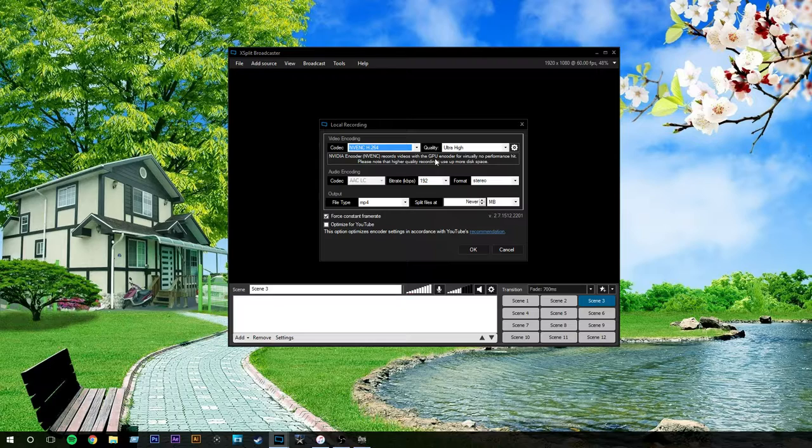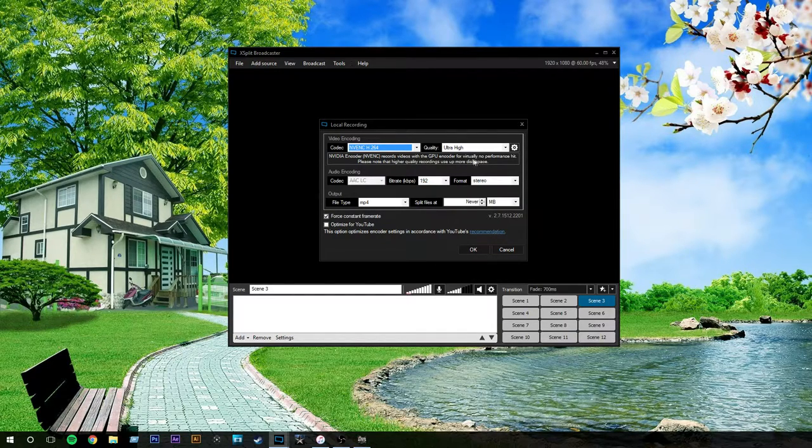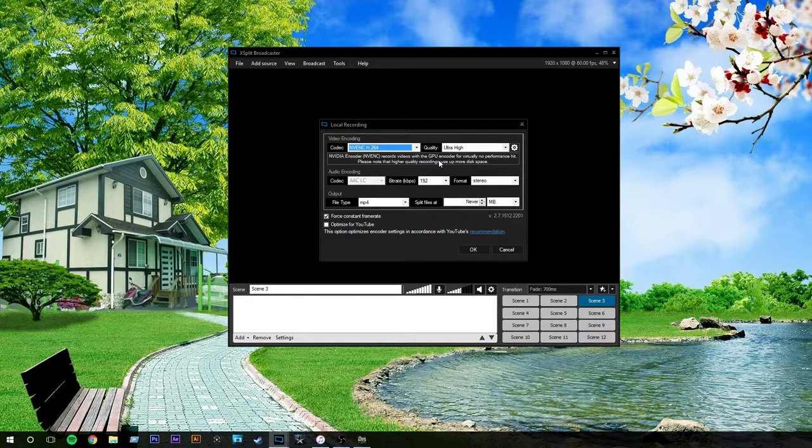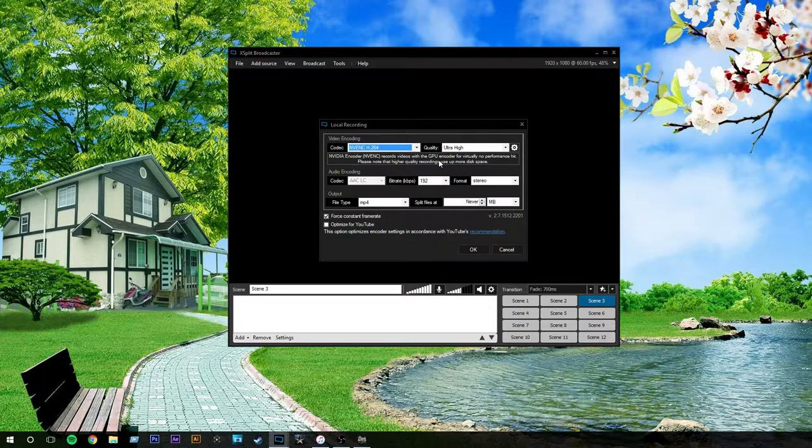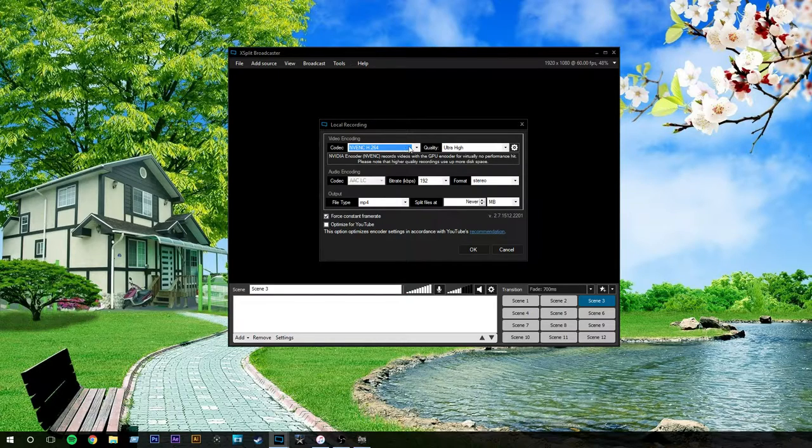which just makes—as it says, it records videos with GPU encoder for virtually no performance hit. So, it's not going to hit the performance on your computer when you're trying to play games, unlike using some of these other programs. It gives you so much FPS lag. This is what helps fix that.